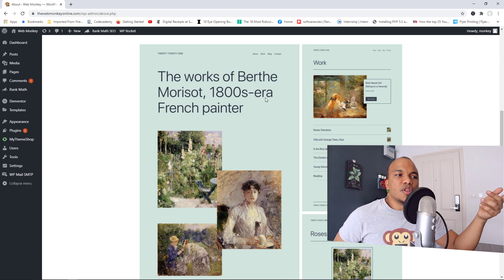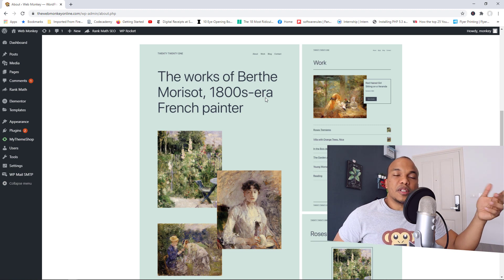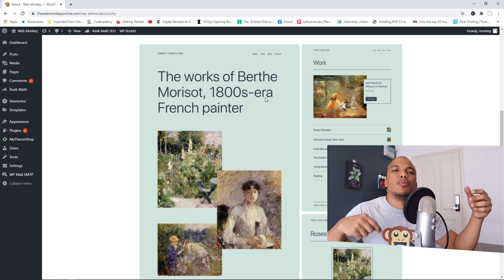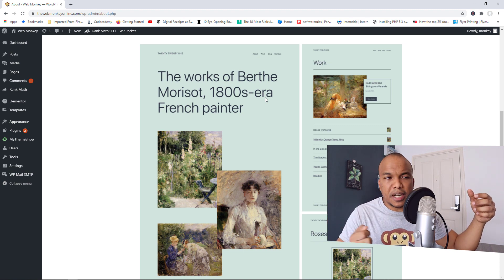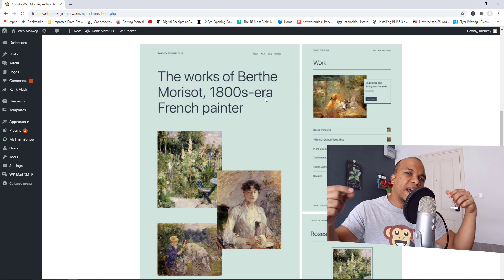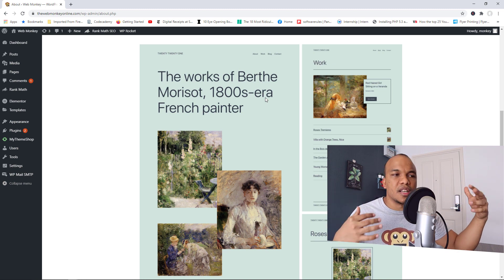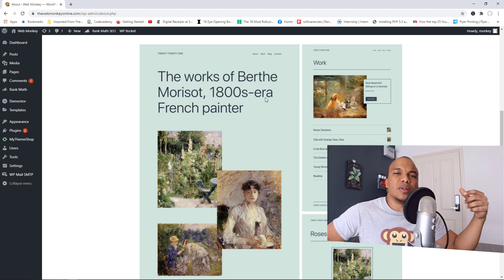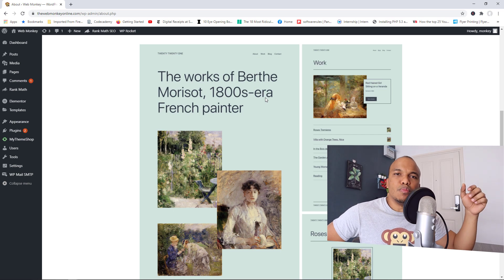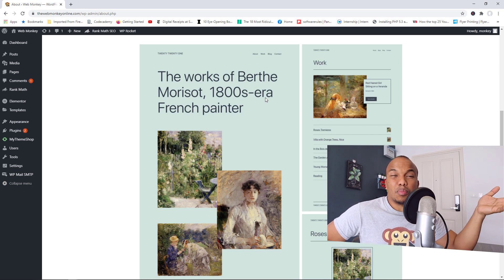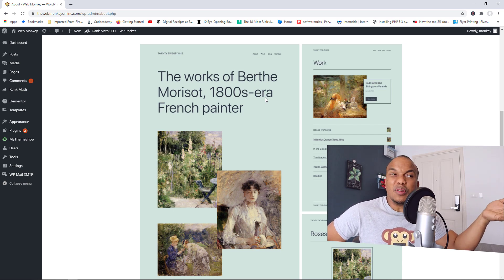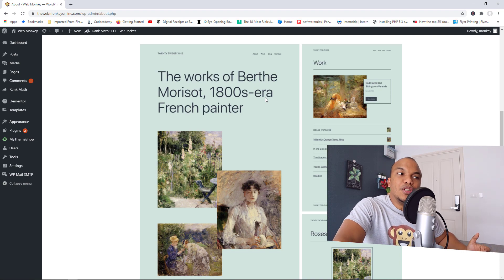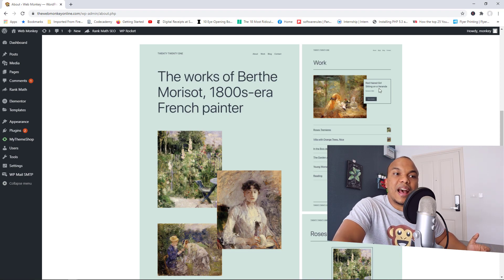And then also for testing purposes, maybe something breaks on your WordPress website and you need to test. You can always switch temporarily to the 2021 theme and then see what the issue might be. So other than that, personally, I really don't care that much about this new theme that they have released.